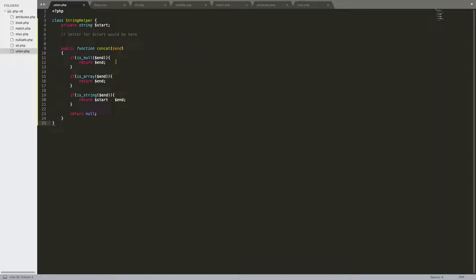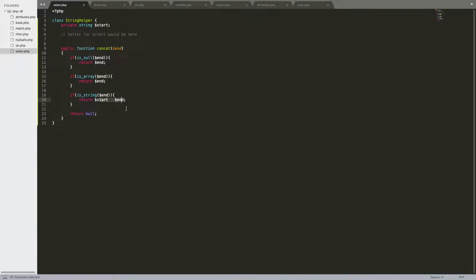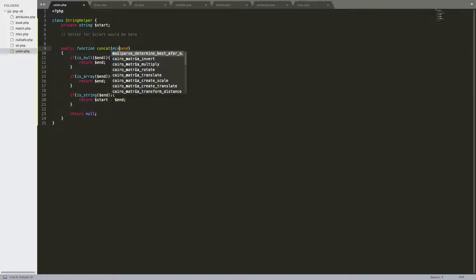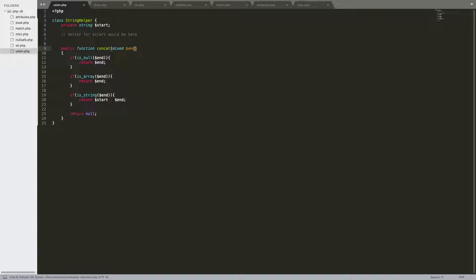A new type that's been added in is called the mixed type. Let's say you have this string helper class, and there's the function concat. This takes a variable called end. And if it's null, return the variable. If it's an array, return the variable. But then if it's a string, concat the start variable, which has been declared up here — maybe you just initialize it in the constructor — and then append the parameter that's been passed in. So return that. And then if it's not a string, then just return null. So the way you can use the mixed type is in this parameter.